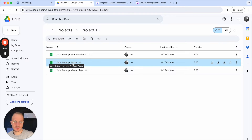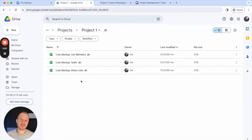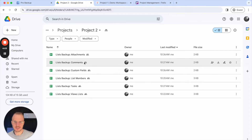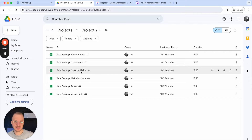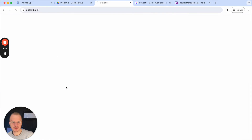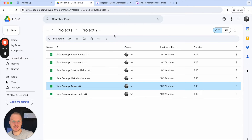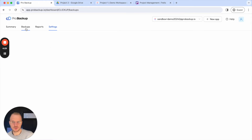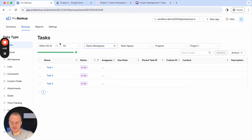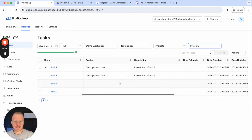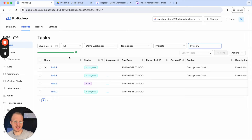You will also notice that when we create Google Sheets for a certain project, we only create them if there's data for that data type. So for one project I have list members, tasks, and view lists, but for the second project there's also a Google Sheet with comments, one with attachments, custom fields and so on. This will depend on what kind of data resides in that project. The data you see in these Google Sheets is similar to what you'll see when you navigate to the same tasks in your Pro Backup account — the same information in table format, synced to Google Sheets.